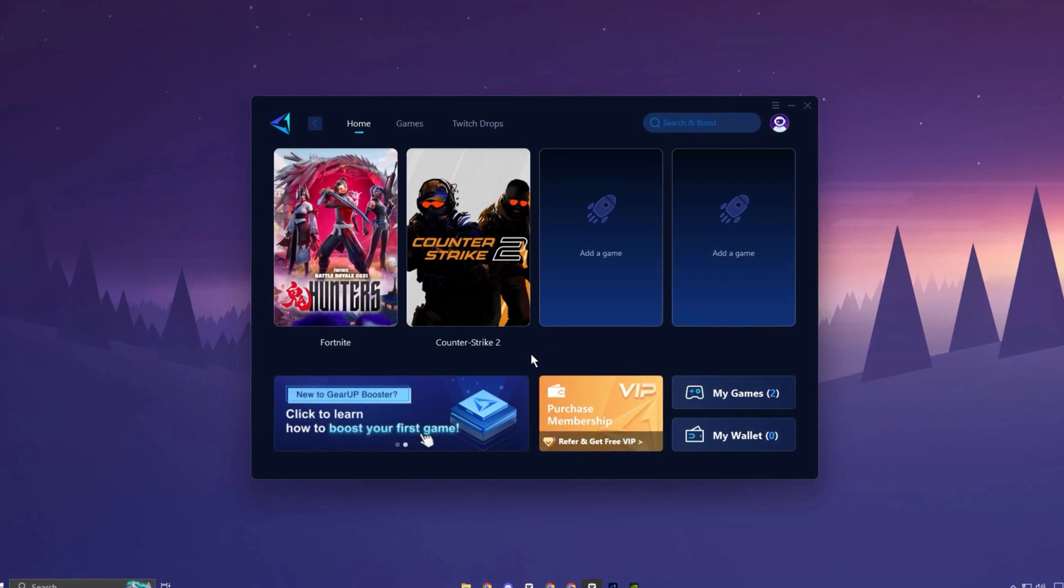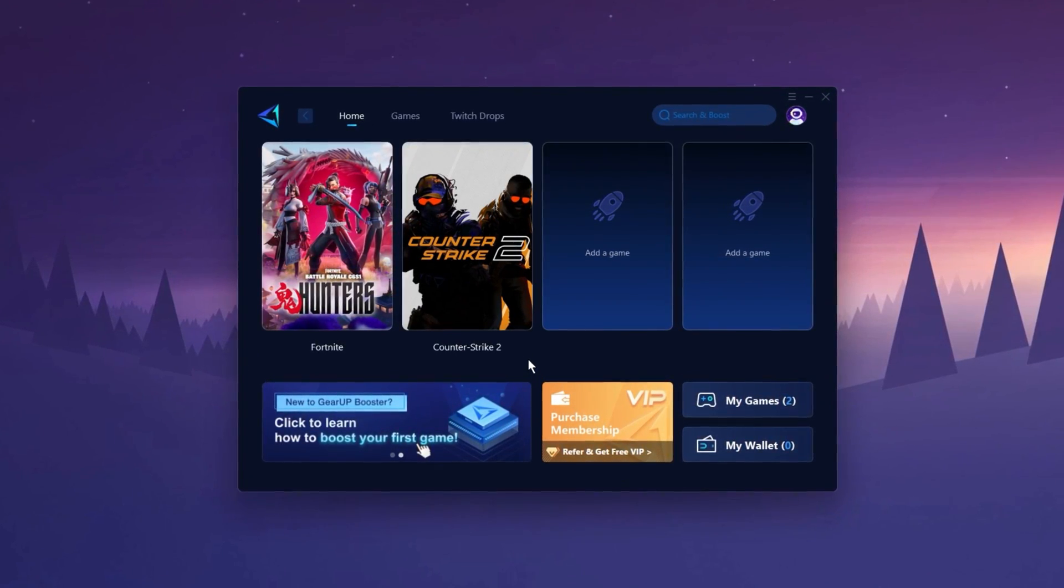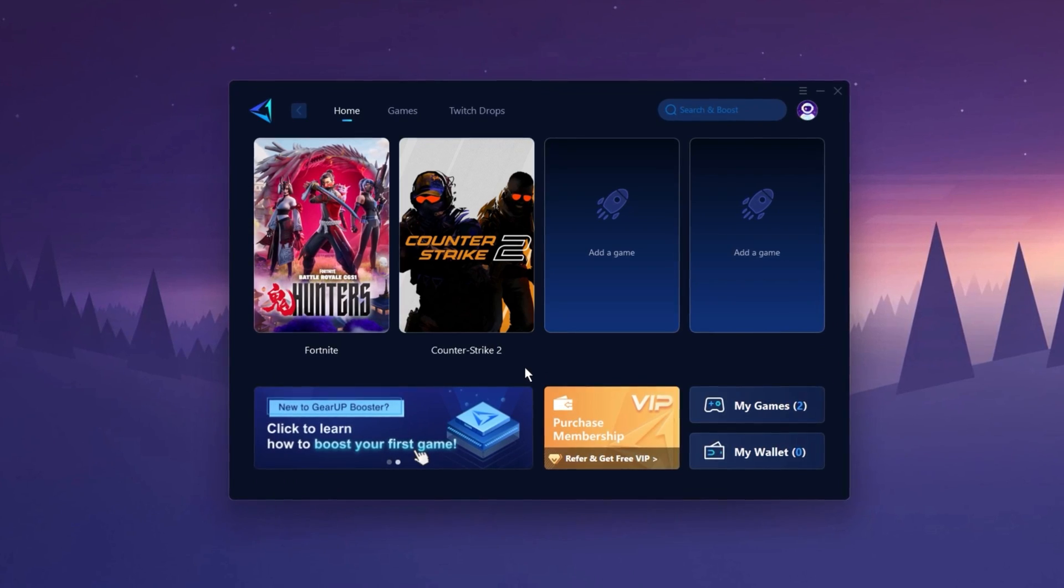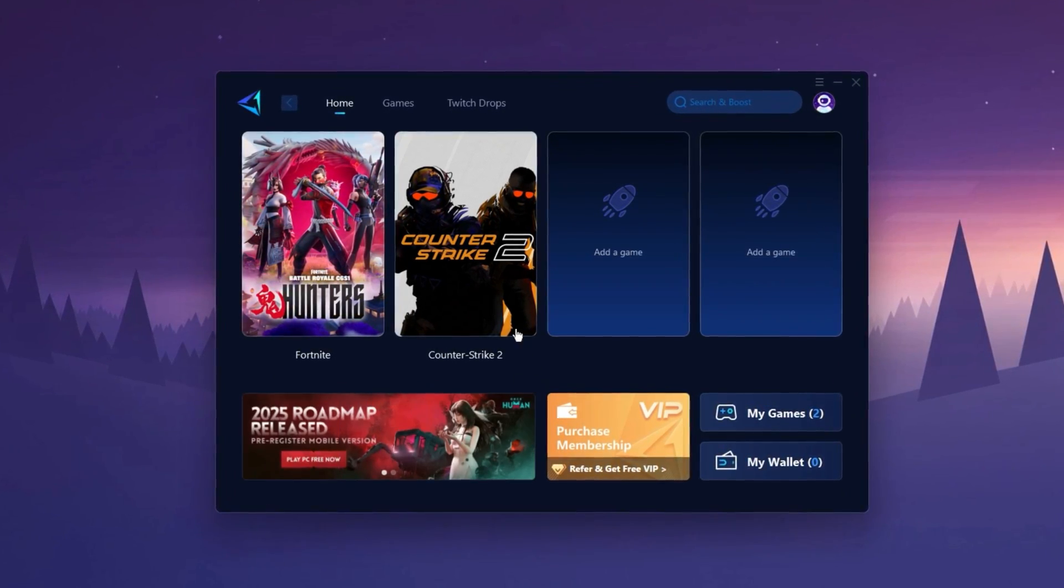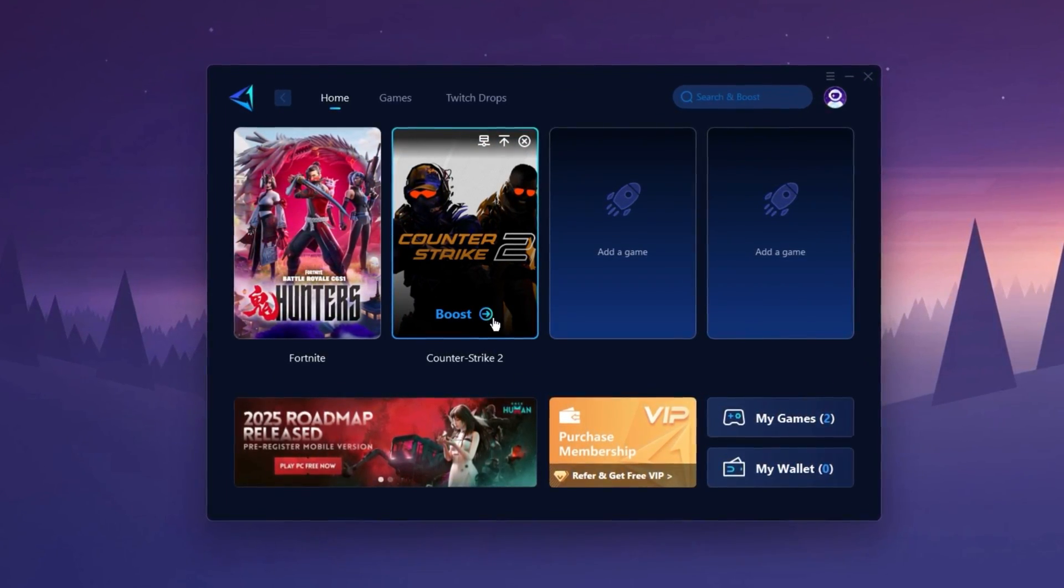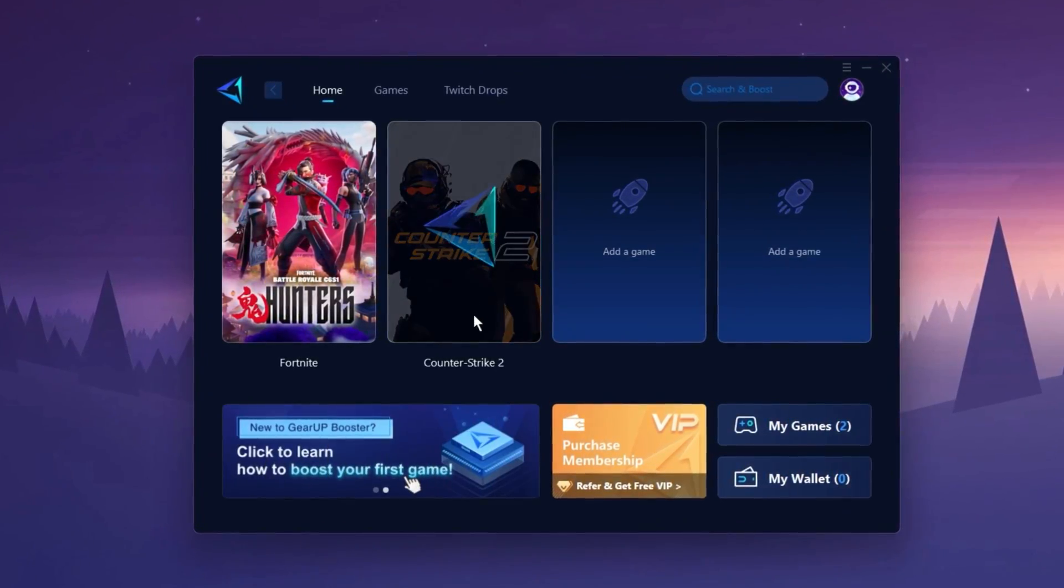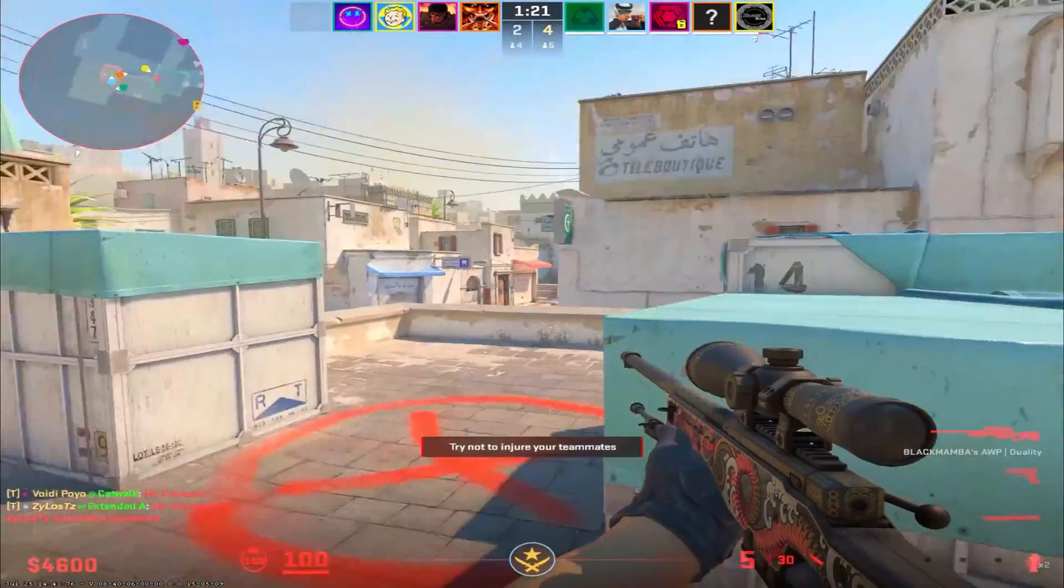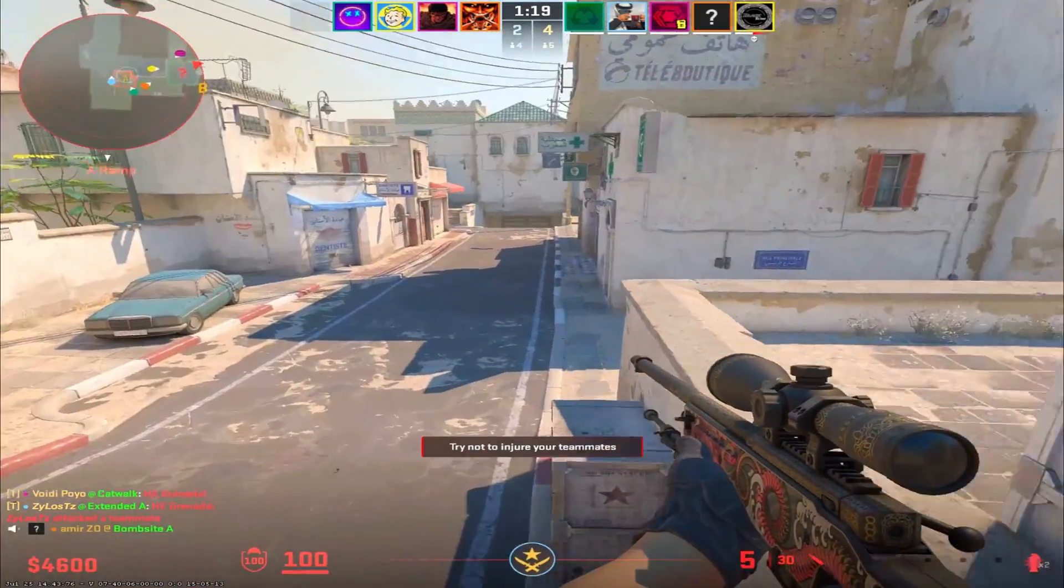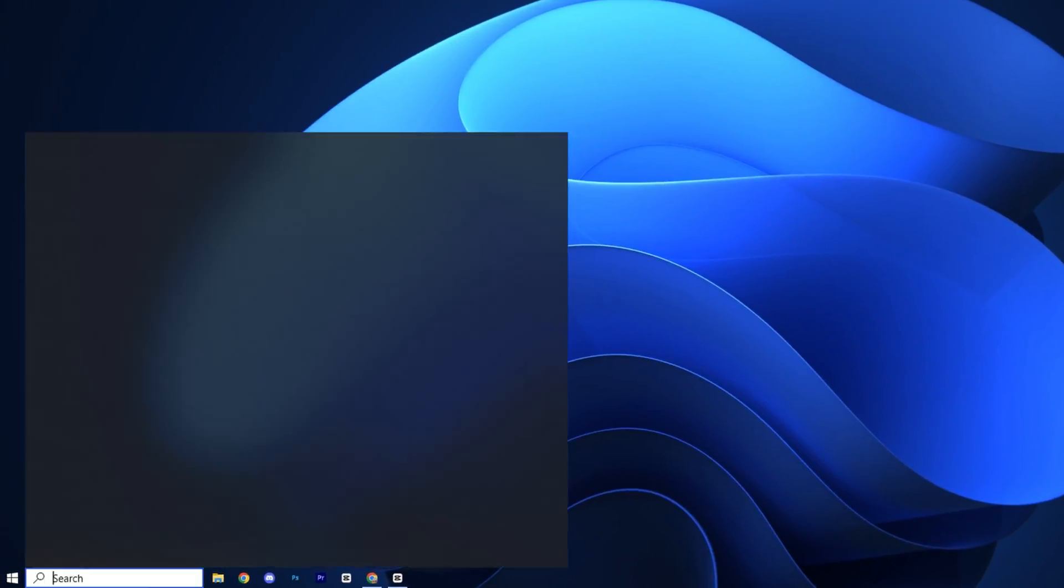The Gear Up Booster application is a powerful tool designed to help you achieve zero ping and maximum FPS. Download the application for free using the provided link in description. Select the CS2 game and click the Boost button. This will initiate the network optimization process, selecting the best routing settings for you automatically. Download it now.